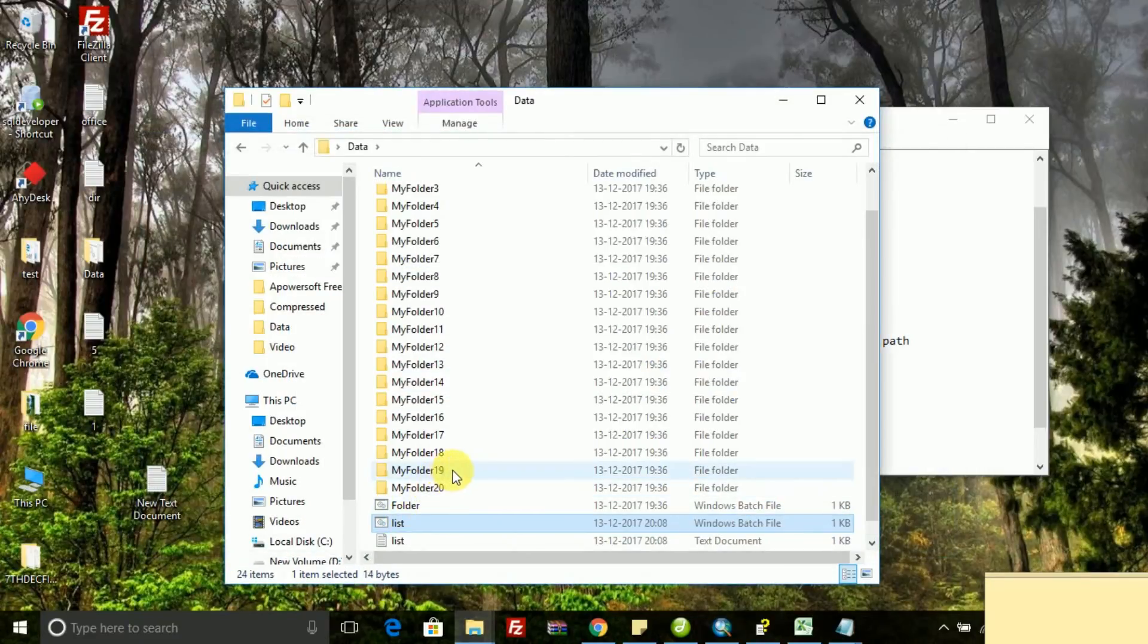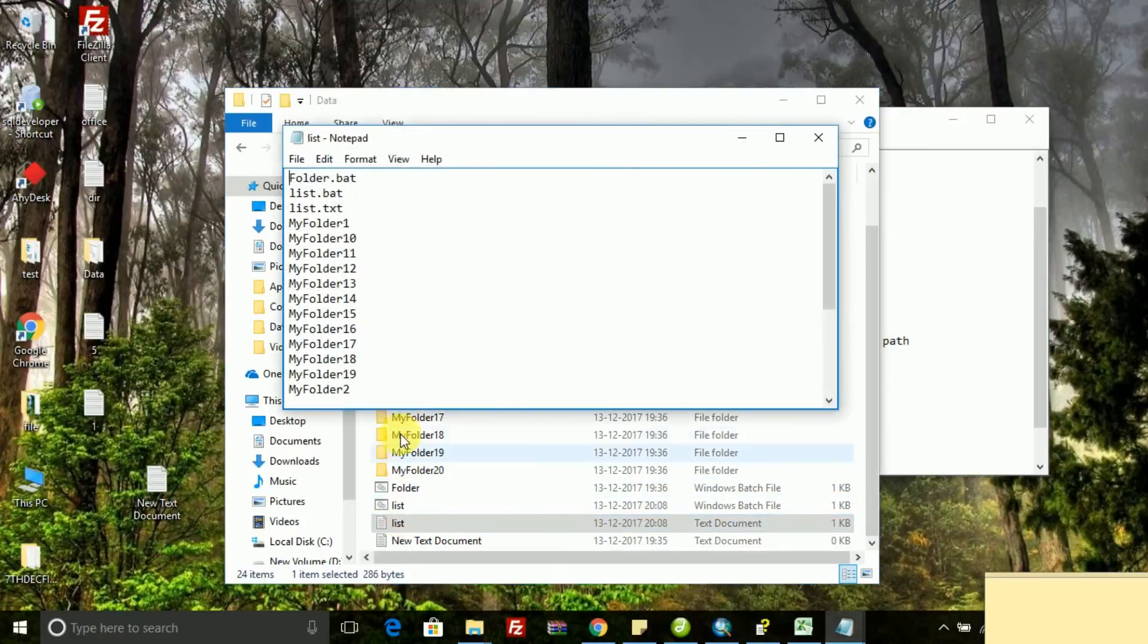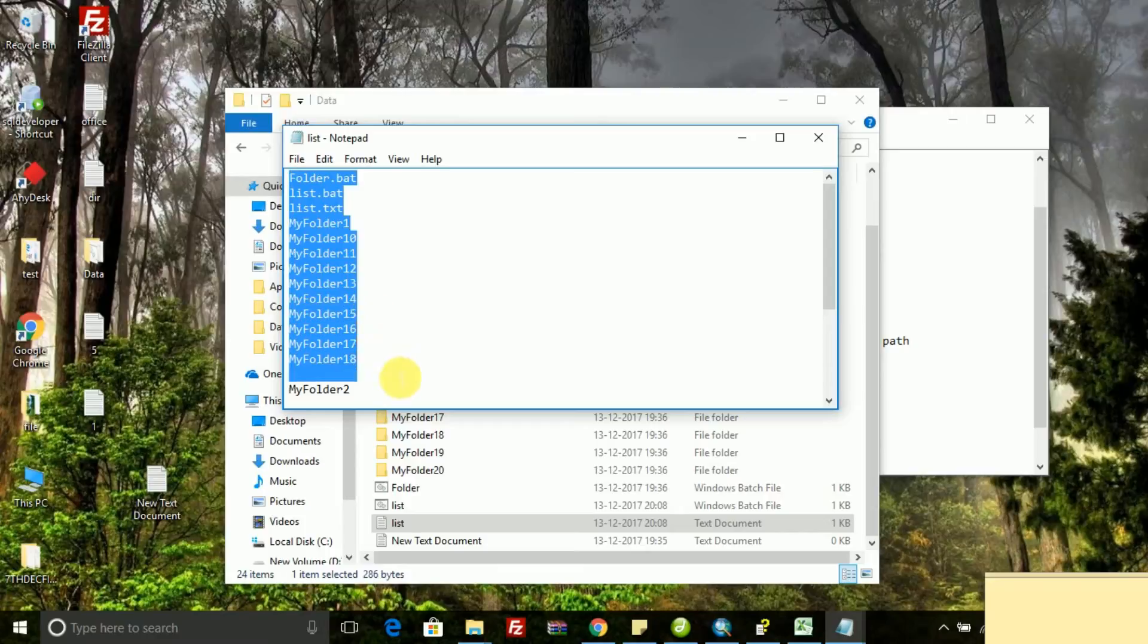That will be kept in that directory only. Run that list.batch file, it will automatically create a text file.